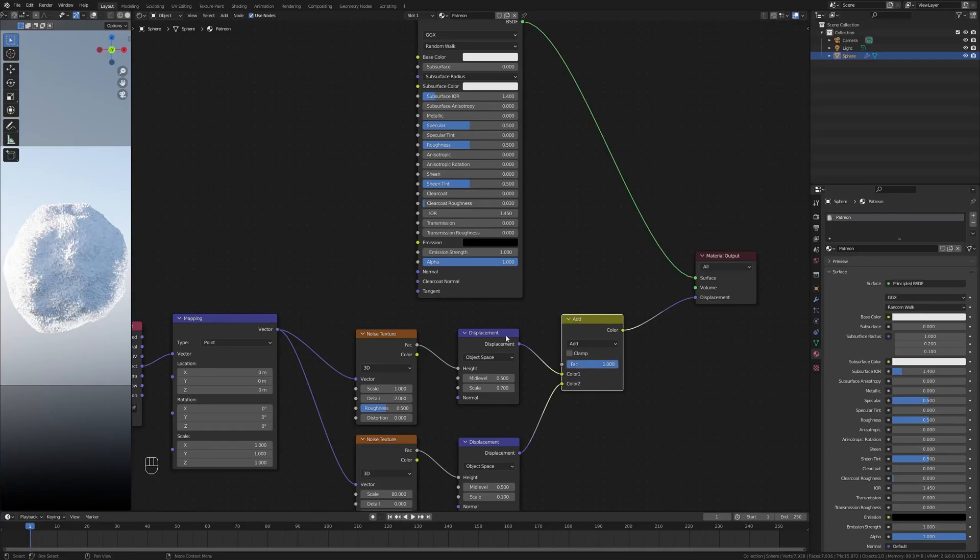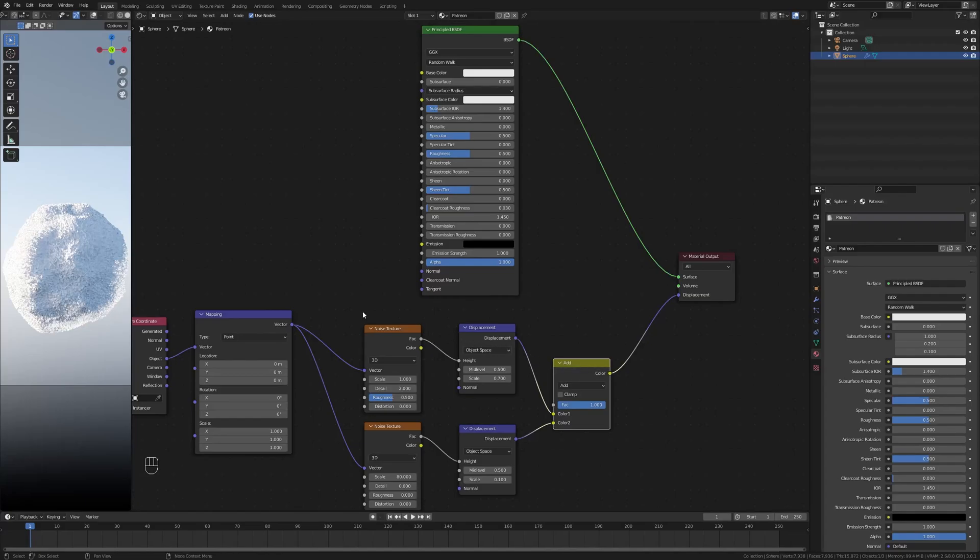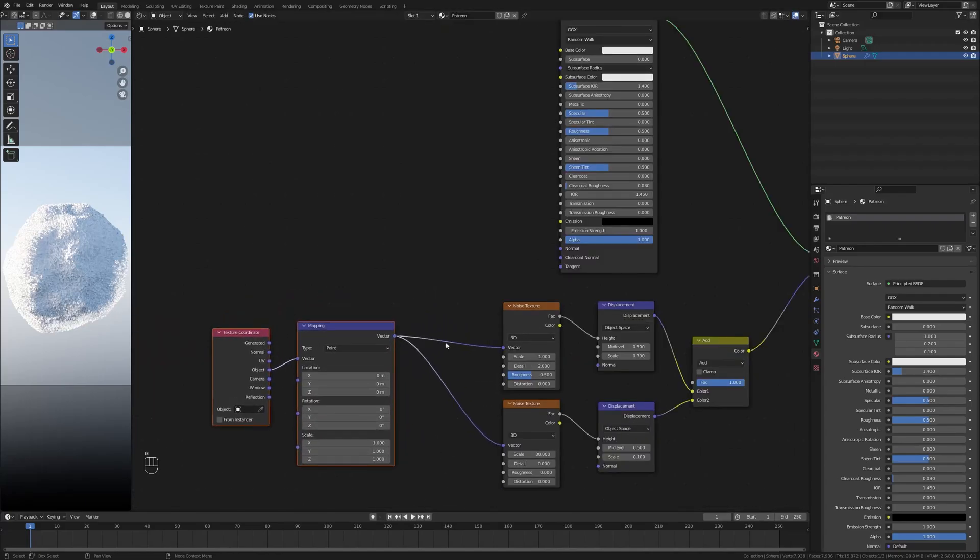All right, so that's actually all the displacement we need to do. Next up we want to cover the subsurface scattering.